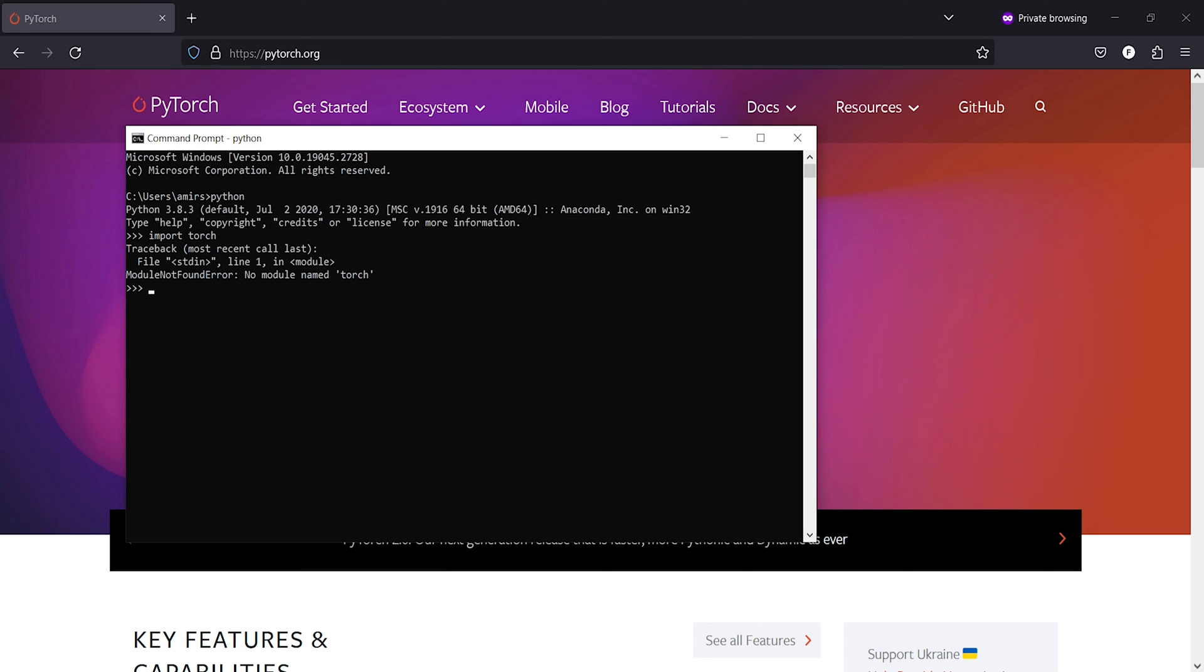And here in the output you can see module not found, no module named torch error. So this is how you can uninstall PyTorch from your Windows machine successfully.